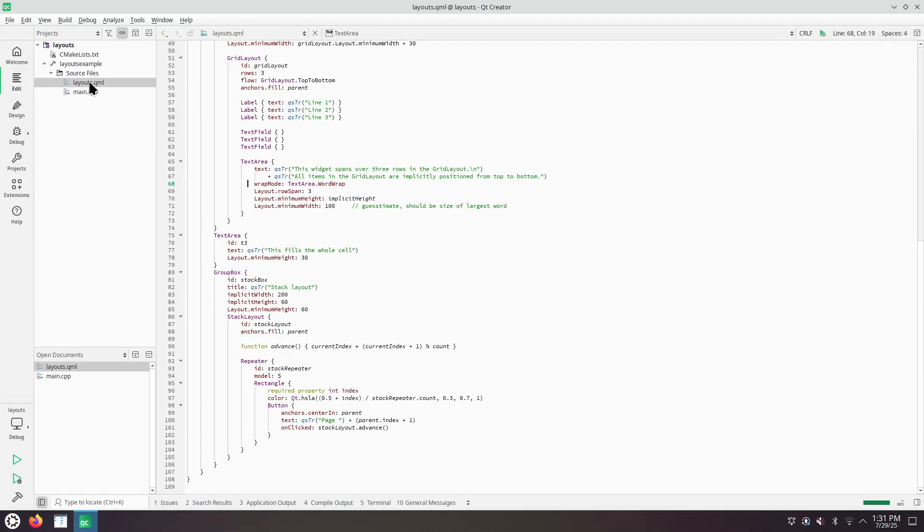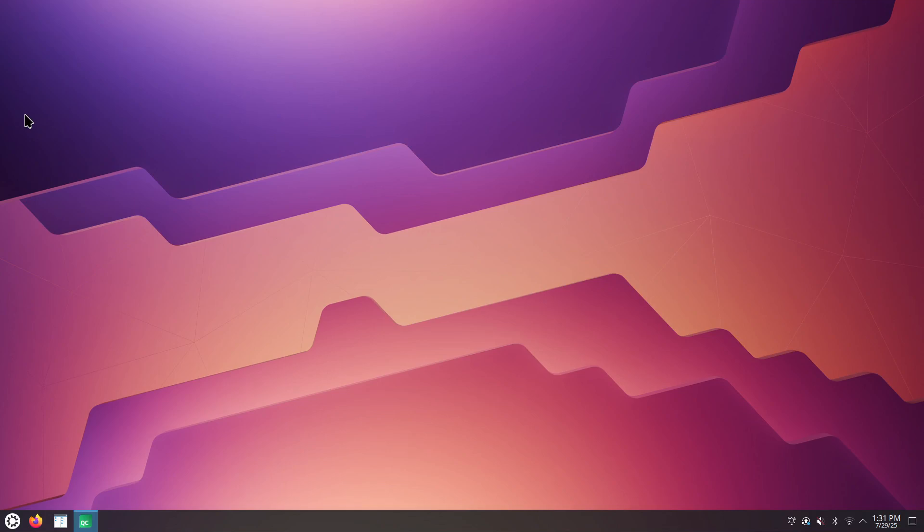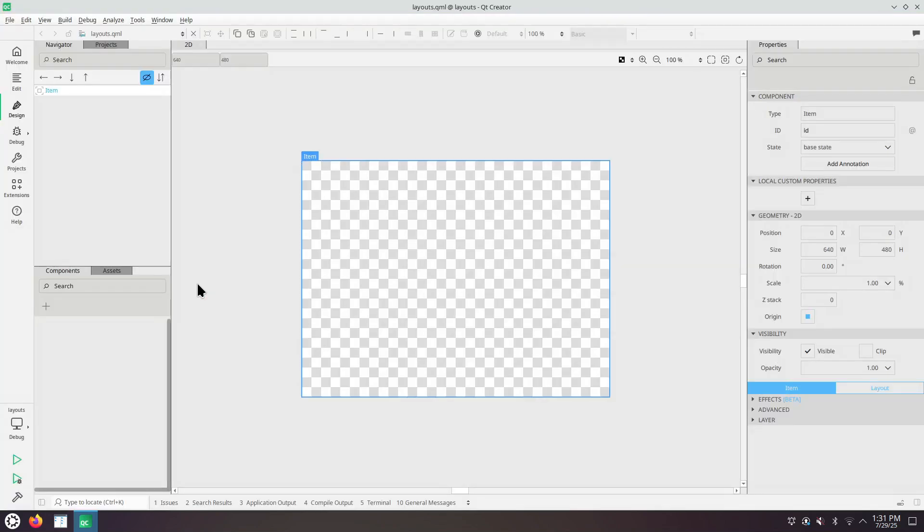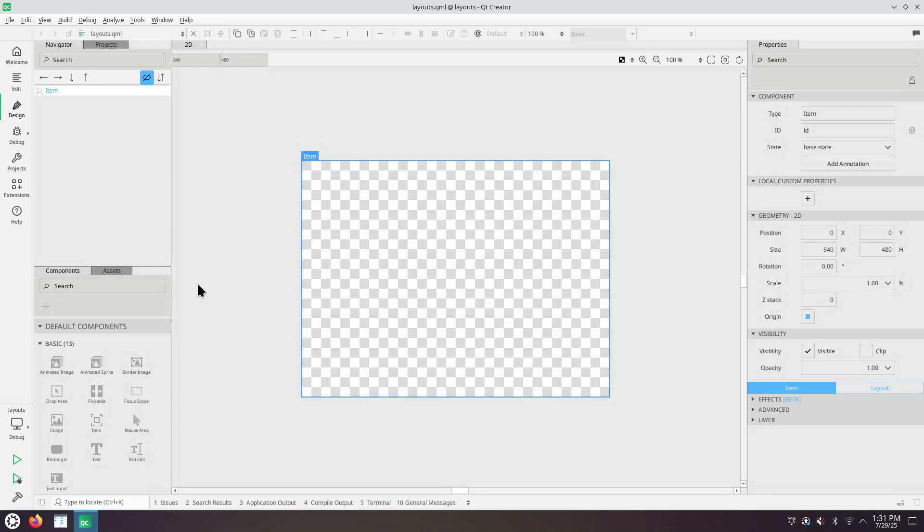We're in Layout QML and now the design button switch to design mode control 3 is enabled. This is how the editor looks like.